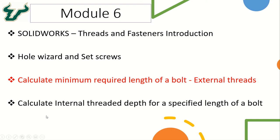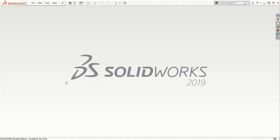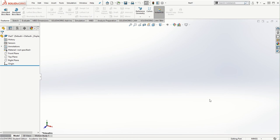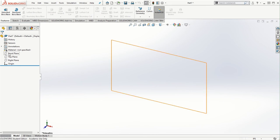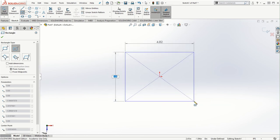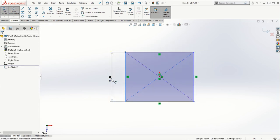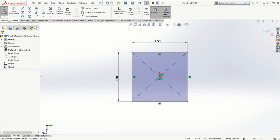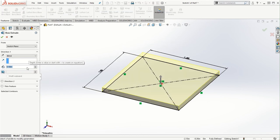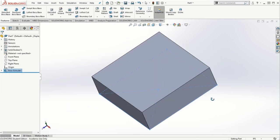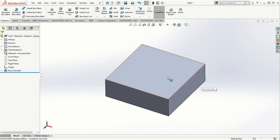To take a look at this example, let's start off with a new part. I'm going to create a square cross-section block in units of inches. I'll start off with the top plane, create a square, and assign the dimensions of 1.5 by 1.5. I'm going to click on the check mark and extrude it by half inch to make this solid model.